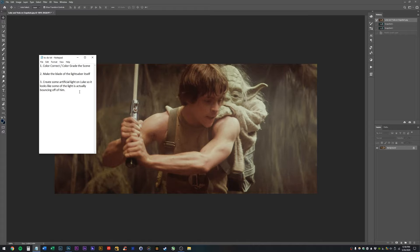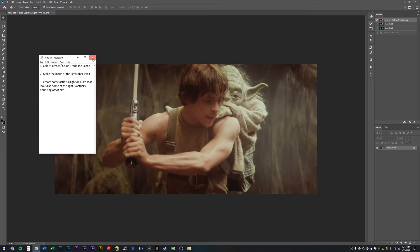color grade this original scene, this photo that I found on Google, behind the scenes of Luke with Yoda on his back, training in Dagobah. Two, we're going to make the blade of the lightsaber itself look real, just like in the movies. And then three, we're going to create some artificial light on Luke, so it looks like the lightsaber's light is actually bouncing off of him, and it's going to light him up with whatever color the lightsaber is. We'll probably go with green because, you know, Luke. But that is up to you, that's your prerogative. So, let's go ahead and get started.